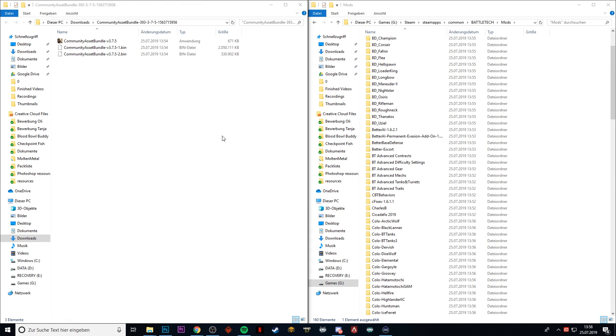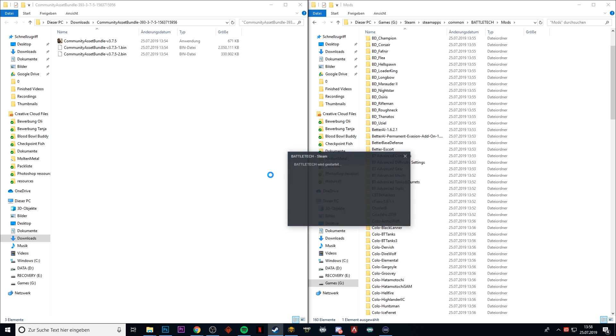The Community Asset Bundle has been installed, and if we click the BattleTech icon down here, it should actually start BattleTech with mods. Let's see.